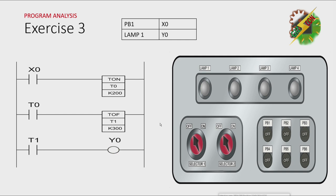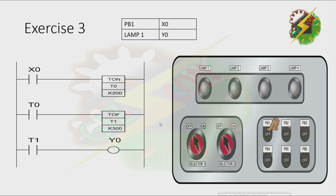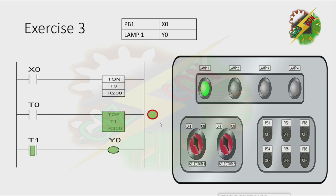Let's go to our simulation. And that's how we solve exercise 3.